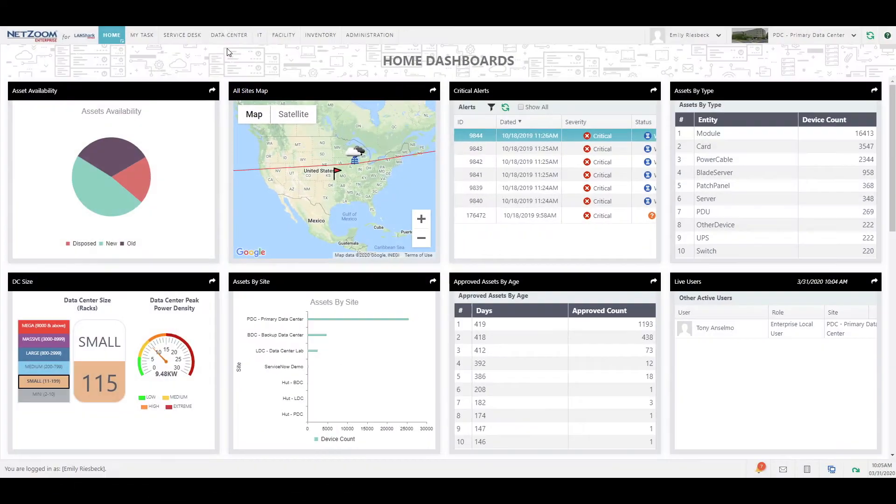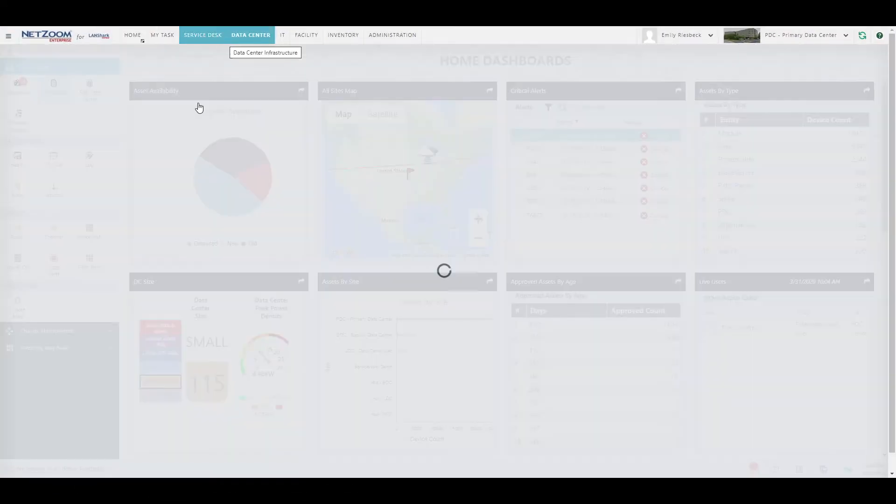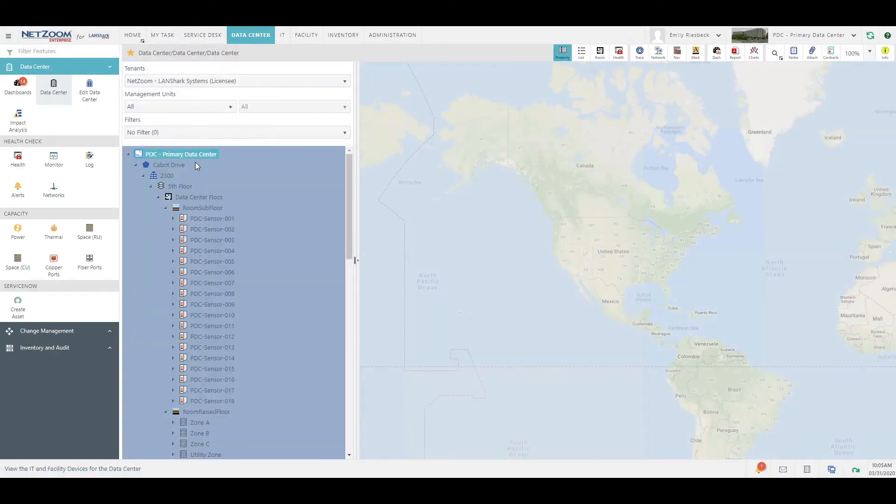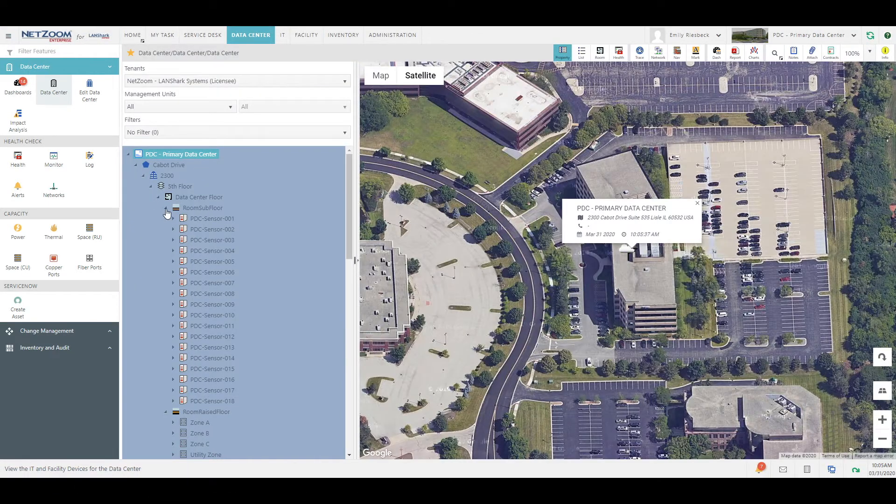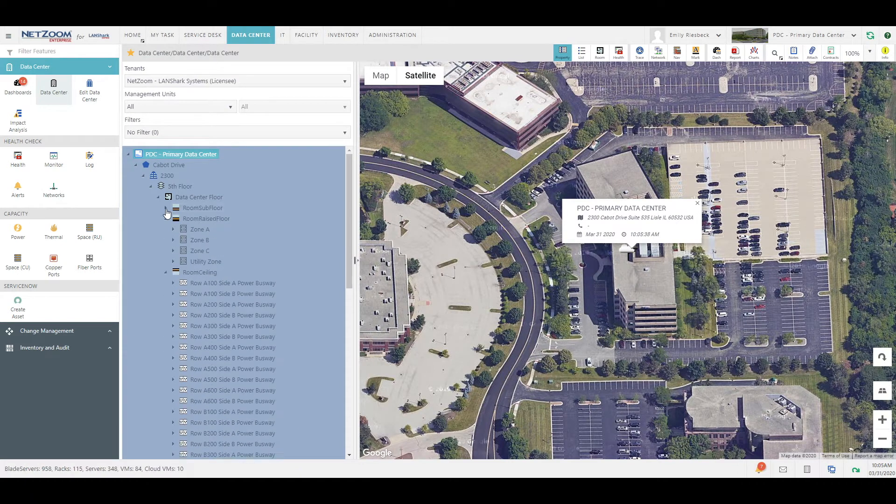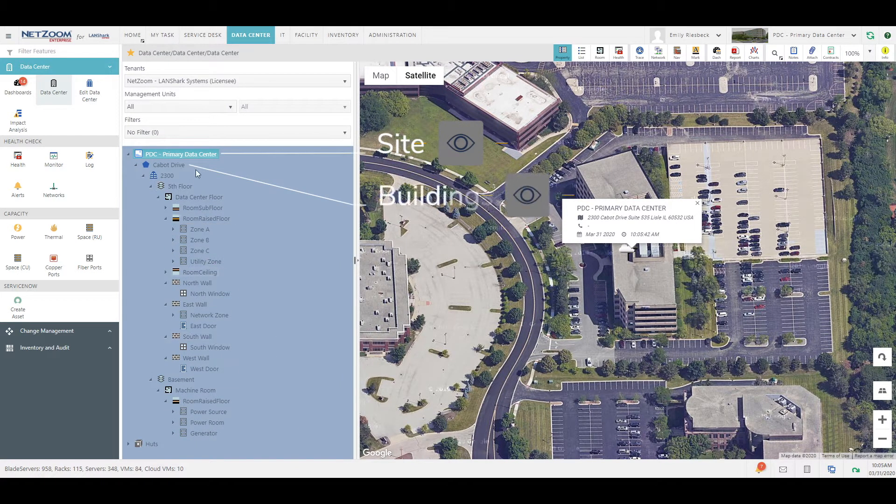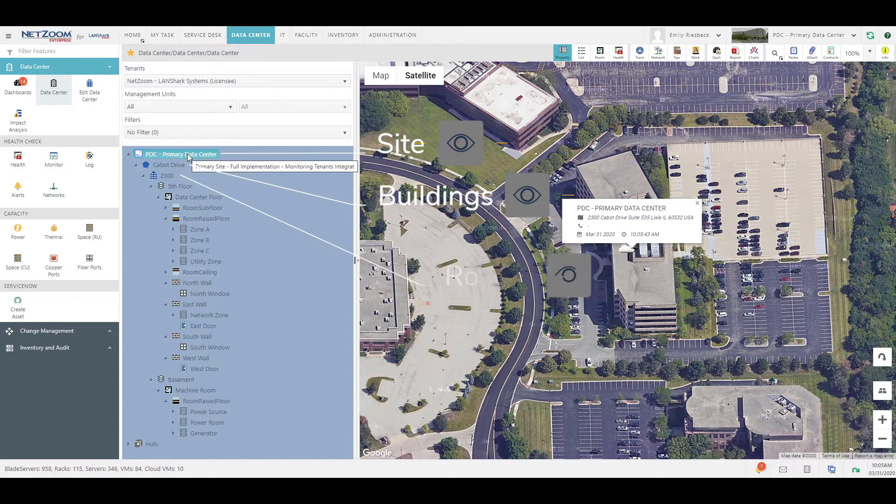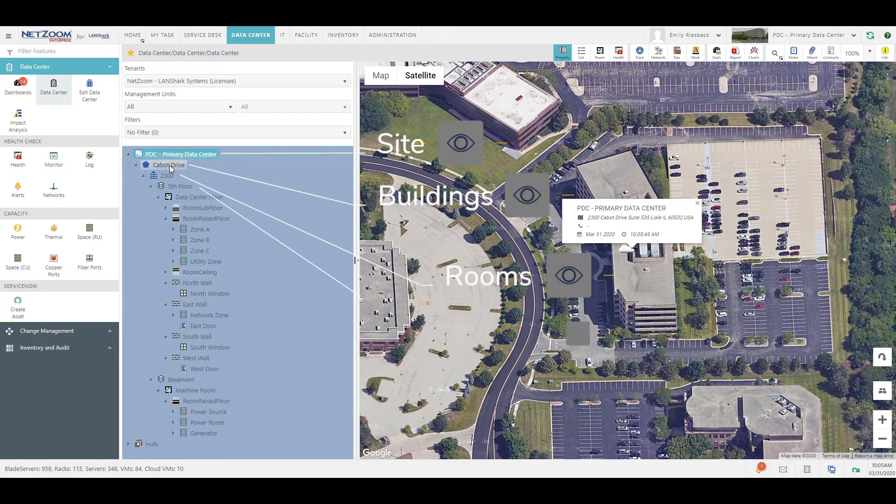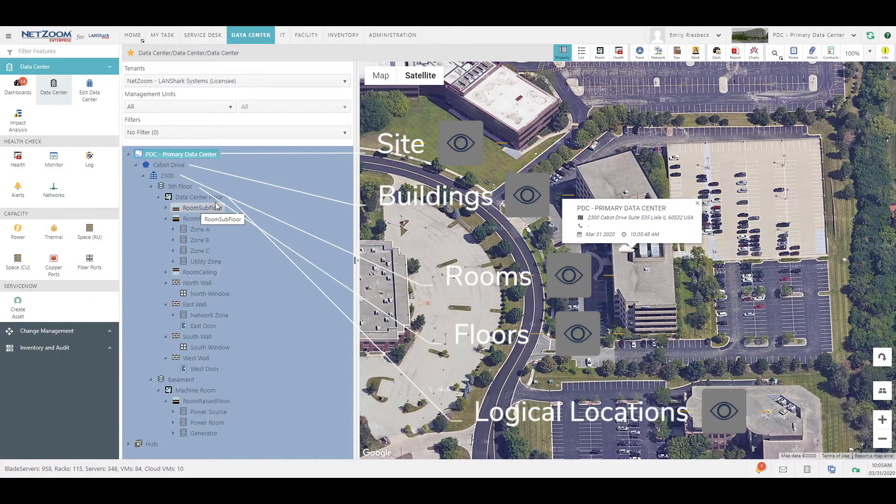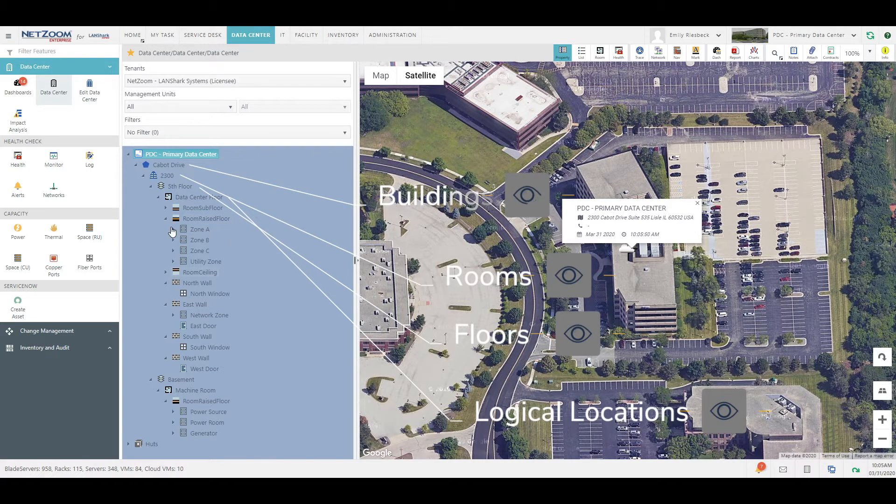Let's navigate to the data center feature under the data center menu. The Infrastructure Explorer displays our data center infrastructure in a tree view, with the site at the top level, followed by buildings, rooms, floors, and finally logical locations like zones and rows.